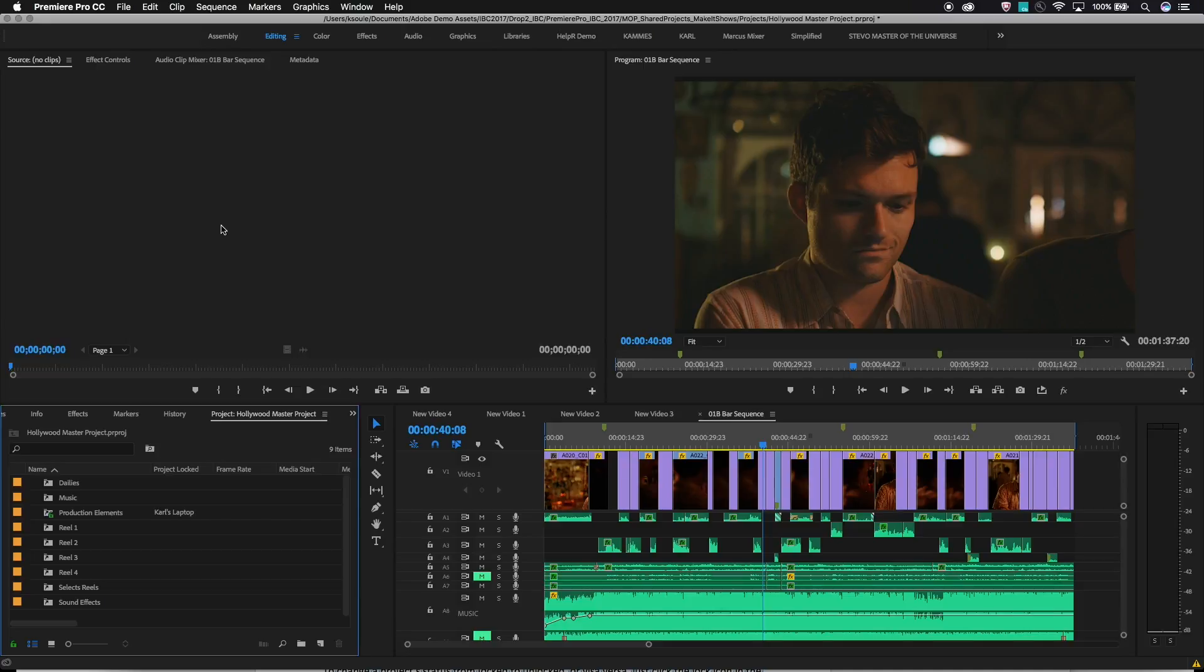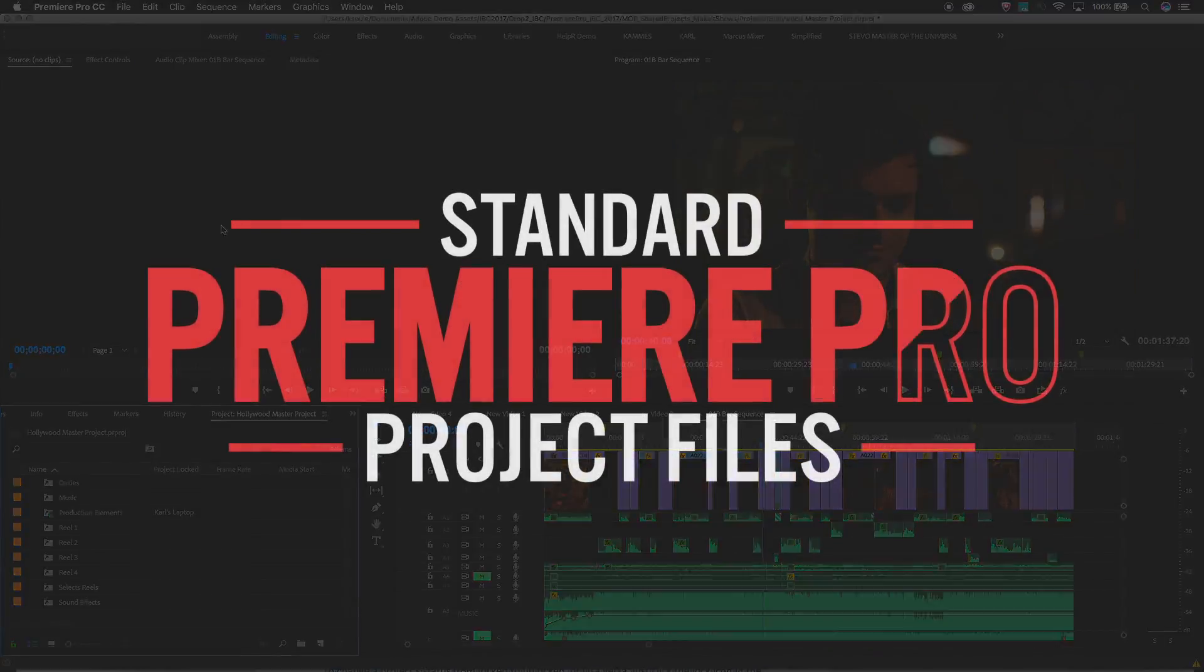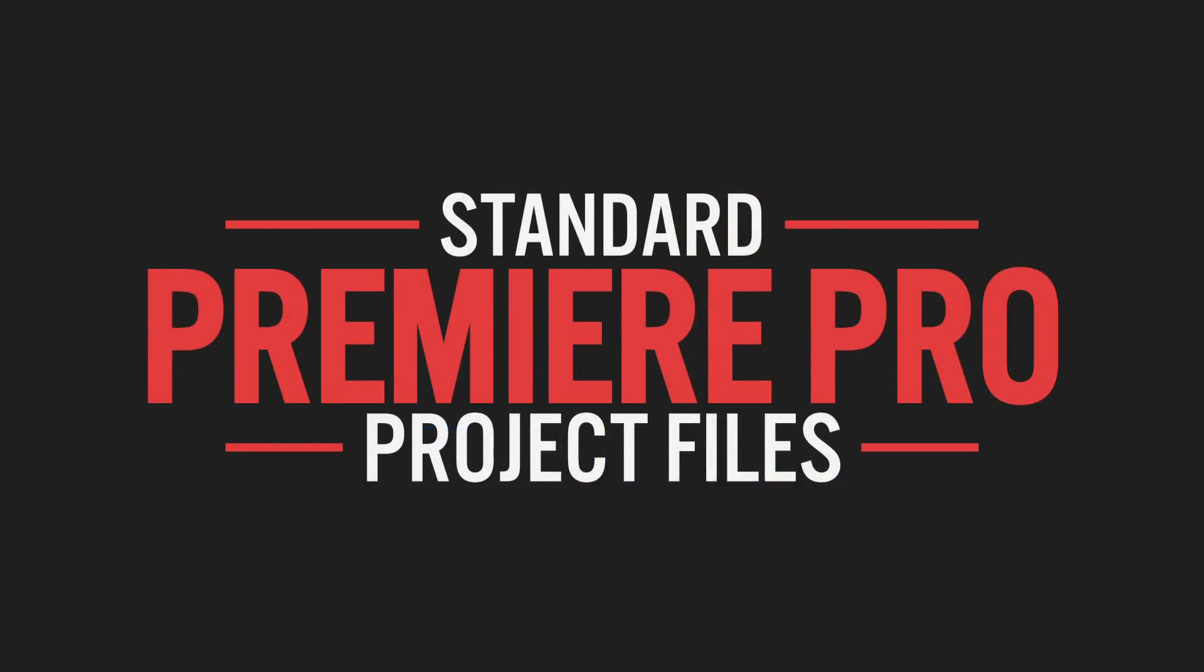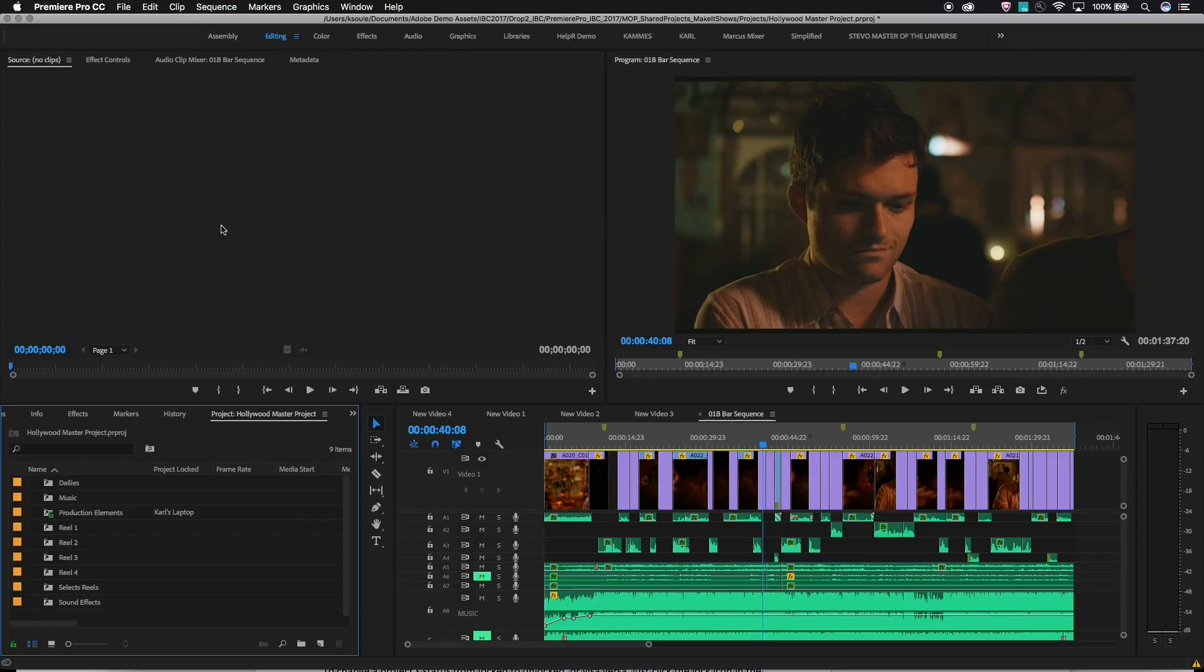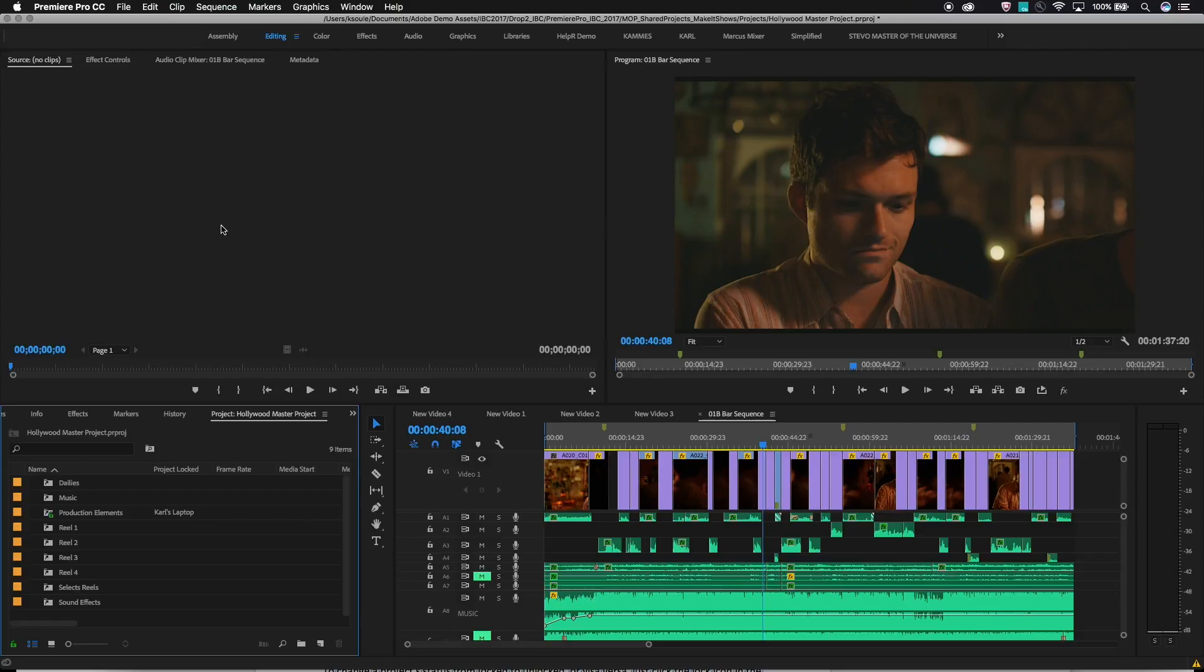First off, this workflow is all based on local, normal Premiere Pro project files. There's no special shared project file format to worry about. Each individual project created can still be used as a standalone Premiere Pro project, same as before.